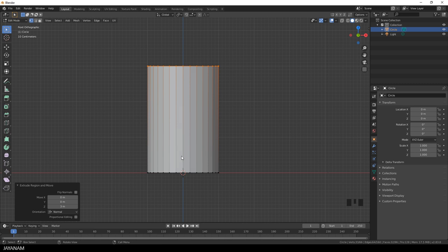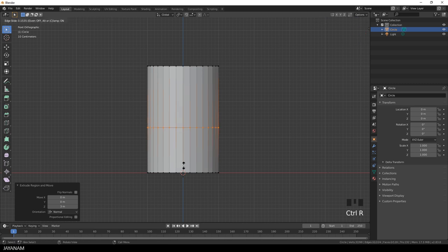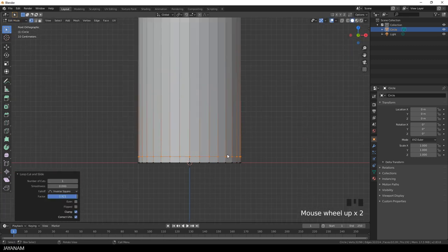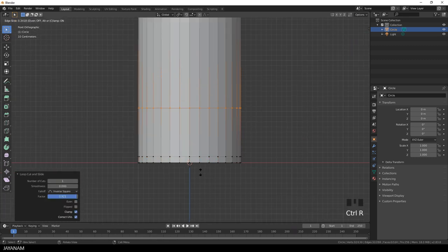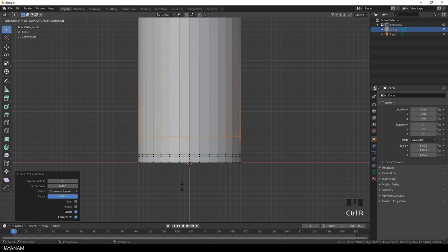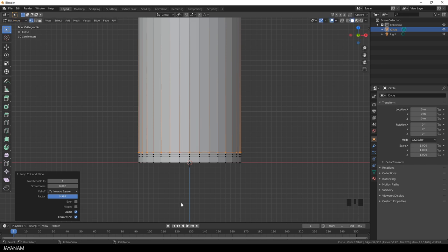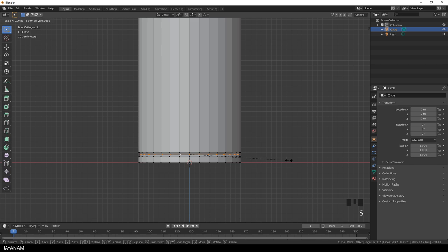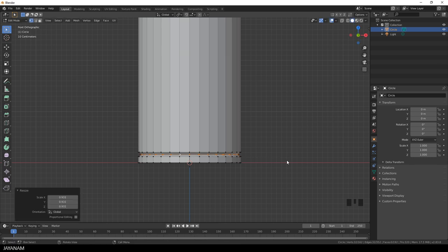The next step is to add edge loops to the locations of the mesh at which we will have indentations. For example here one that marks the foot. Press Ctrl and the R key, and then move the edge loop downwards to a location where you will need it. I double click this ring to select it and then press S to scale it down. This is the first indentation.